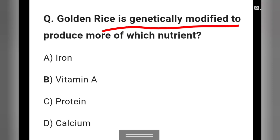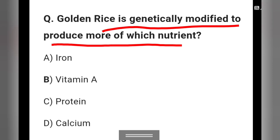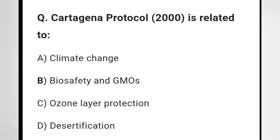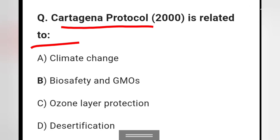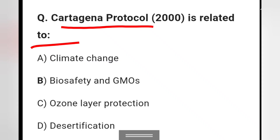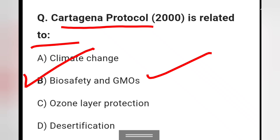Question 9: Golden rice is genetically modified to produce more of which nutrient? Options: iron, vitamin A, protein, or calcium. The right answer is option B: vitamin A. Next: The Cartagena Protocol is related to — climate change, biosafety and genetically modified organisms, ozone layer protection, or desertification. The right answer is option B: biosafety and genetically modified organisms.